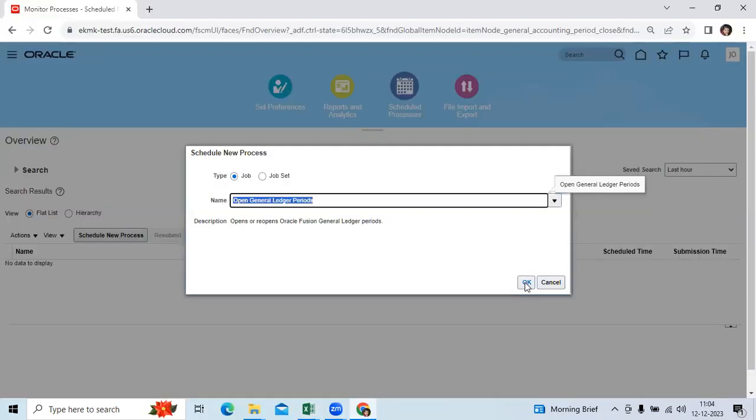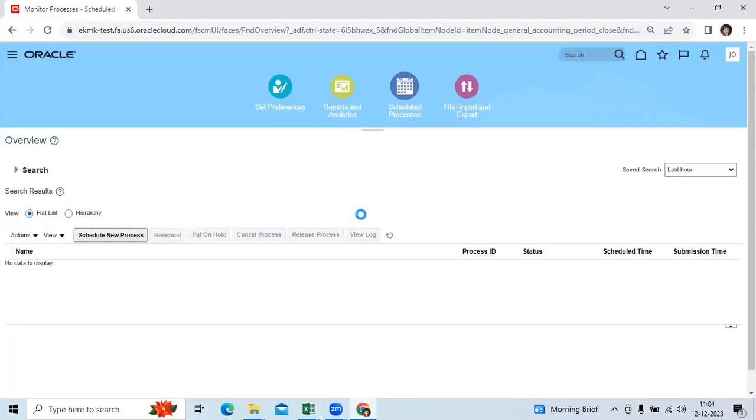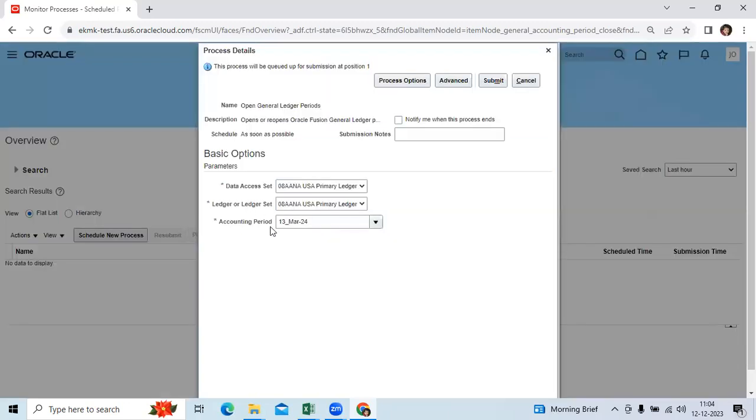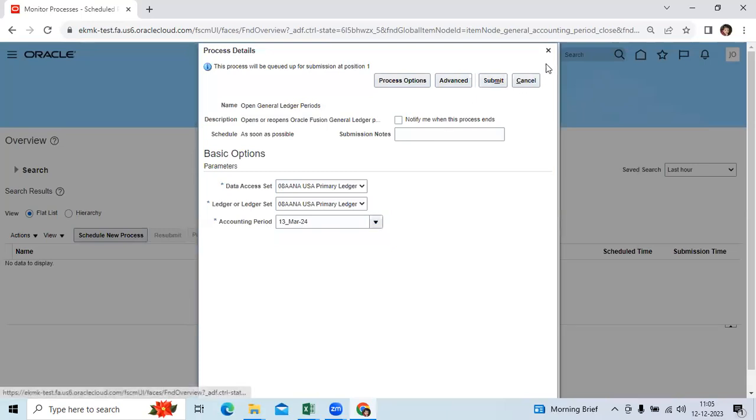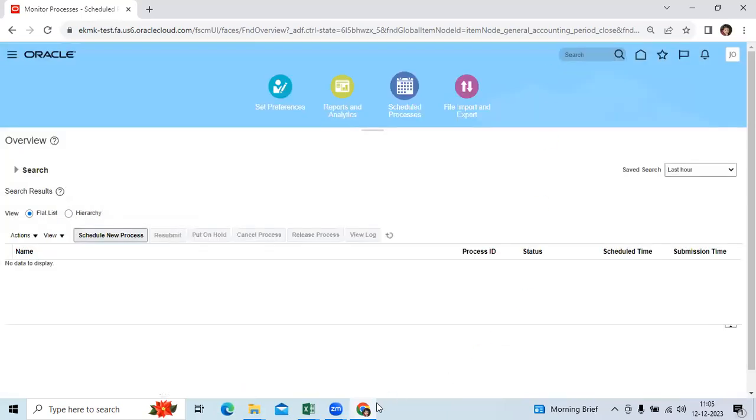Then select the target period, then click submit. It will open. Second option.